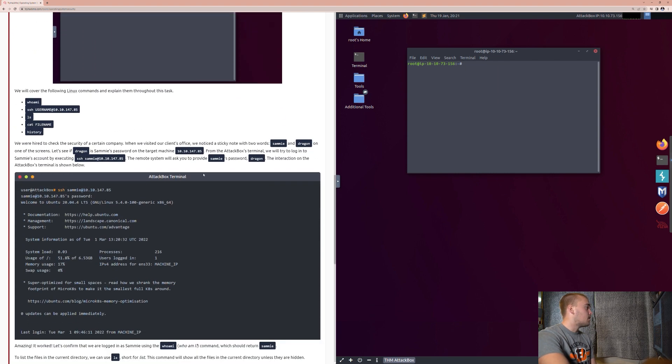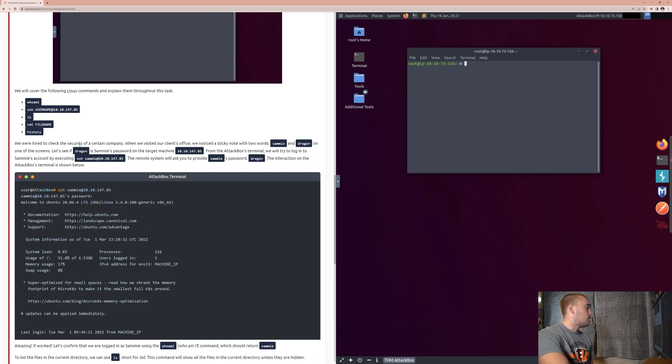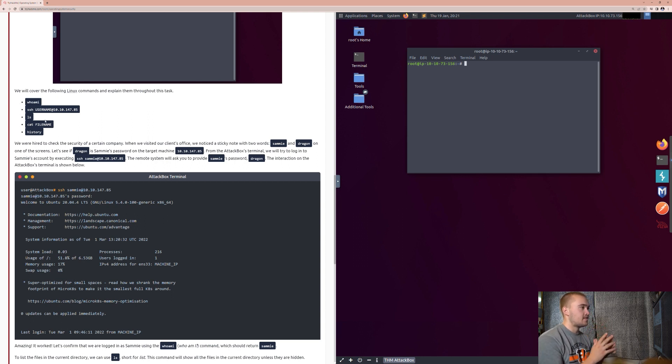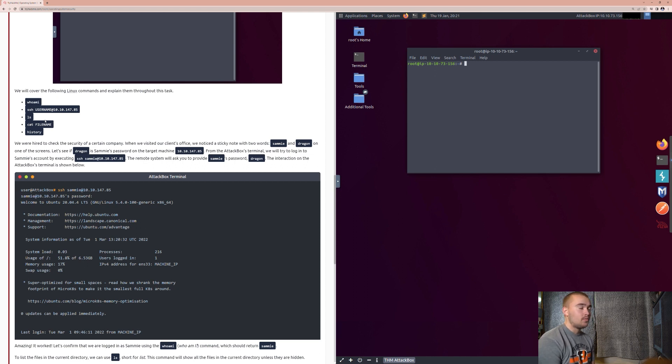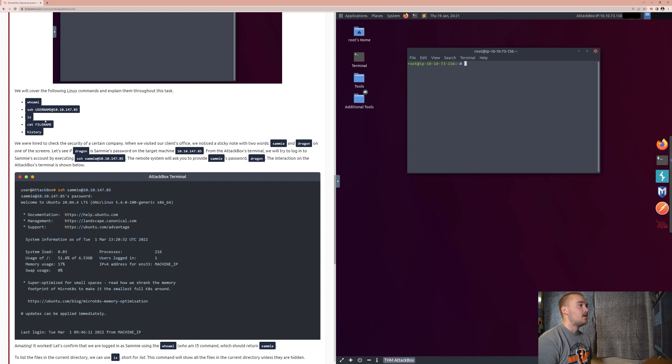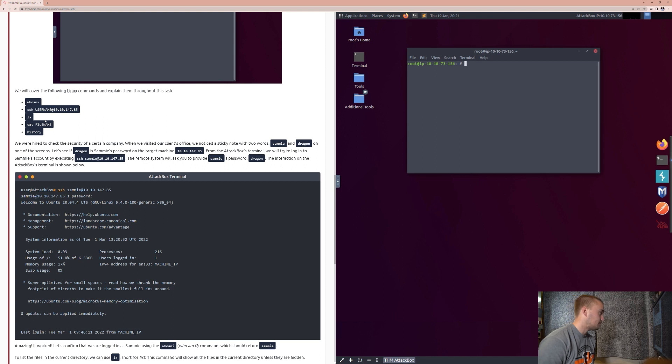So, we're going to use some of the following Linux commands and explain them throughout the task, which is going to be the whoami command, the secure shell, ls, cat filename, and history. So, these are going to be all seen. These are very simple commands. You'll see them. Whenever somebody first starts accessing the terminal or whether it's the command line on Windows or anything like that, it seems very intimidating and very complicated. The more that you get on and you start to understand what each of the things is doing, you'll actually understand it better, and you'll understand that it's even more efficient, too.